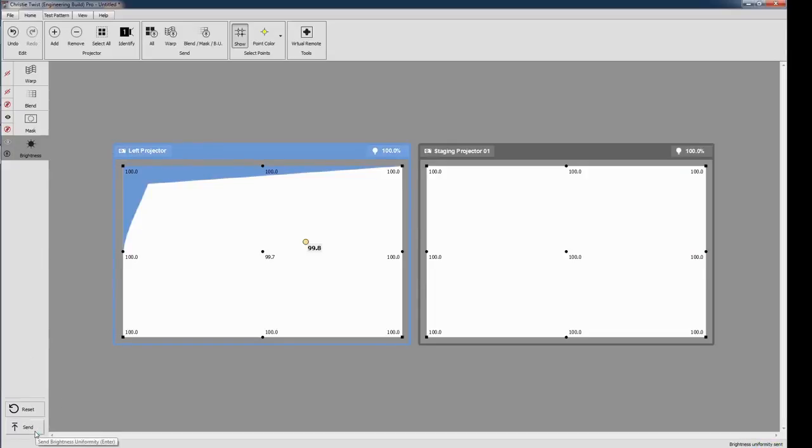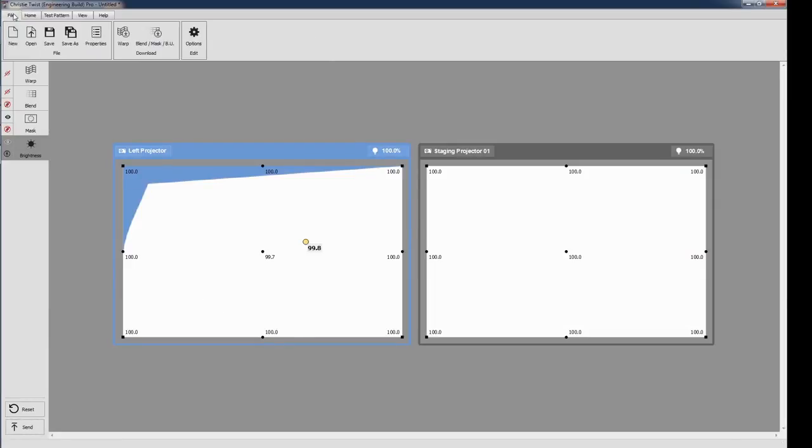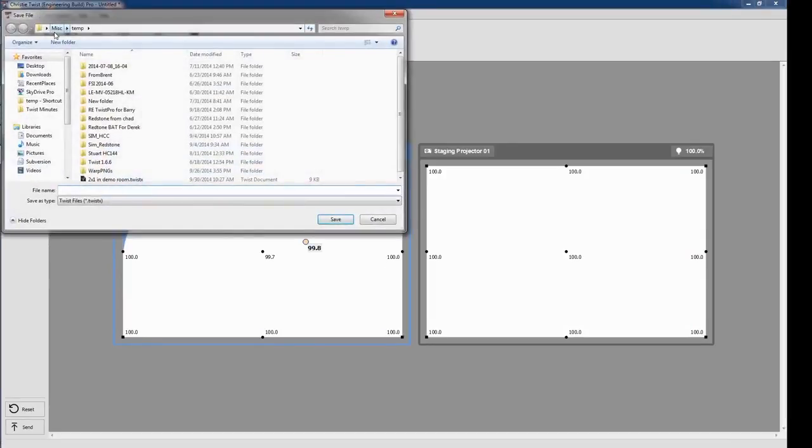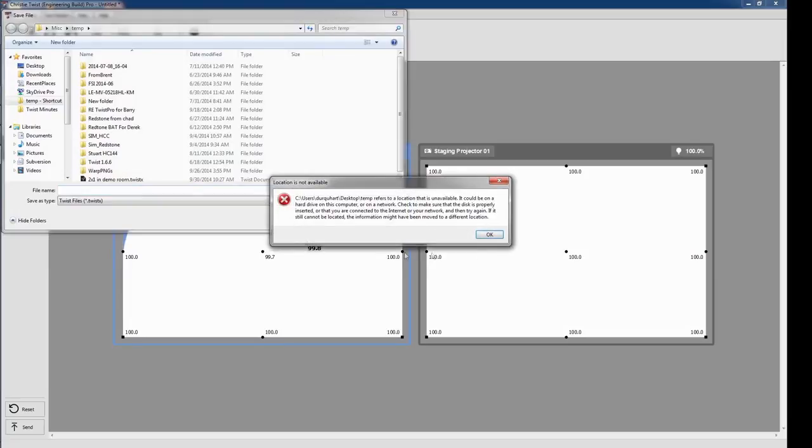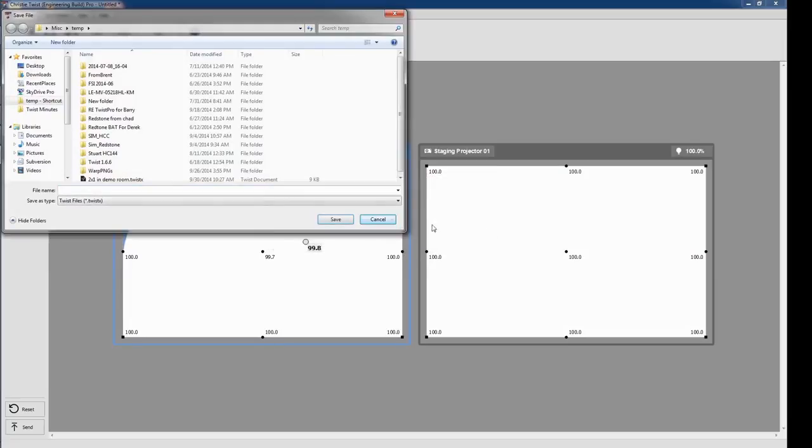When you're done working with your file, you can save it by using the Save button or Ctrl-S. It will be saved in the new .twistX format. Unfortunately, Twist1 cannot open these files.